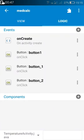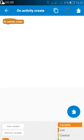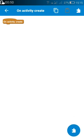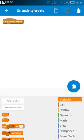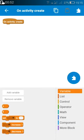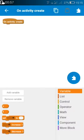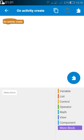Now we move to the logic area. In the onCreate method we need to do nothing — we only need to create two new number variables: c and f, where c is for degree Celsius and f is for degree Fahrenheit.